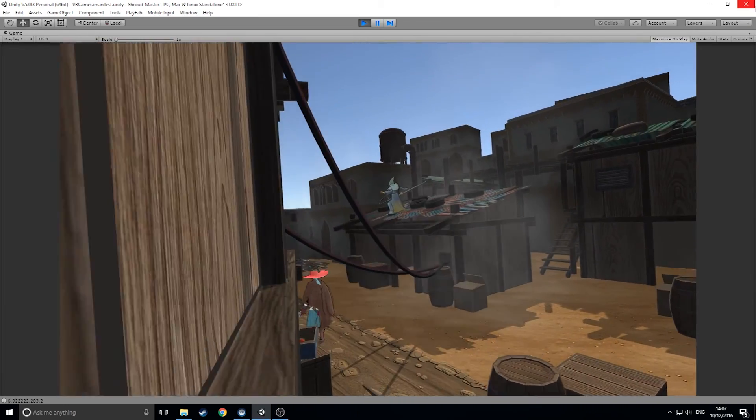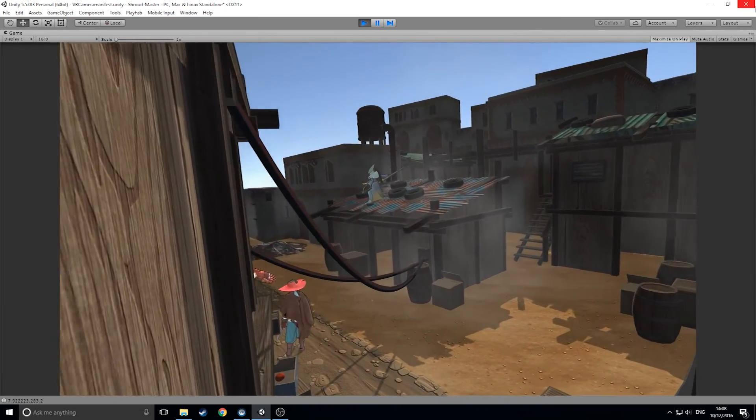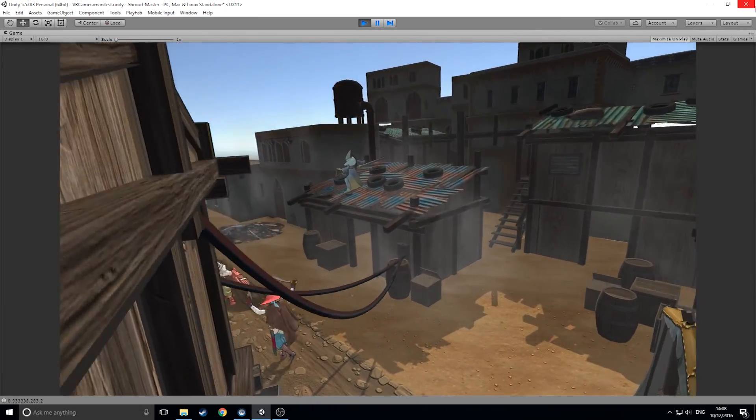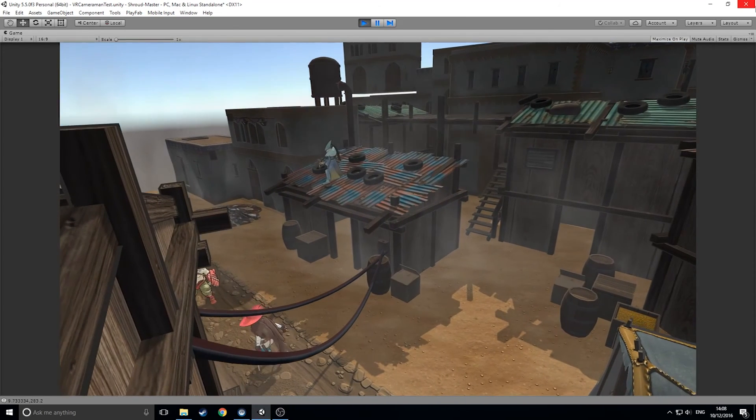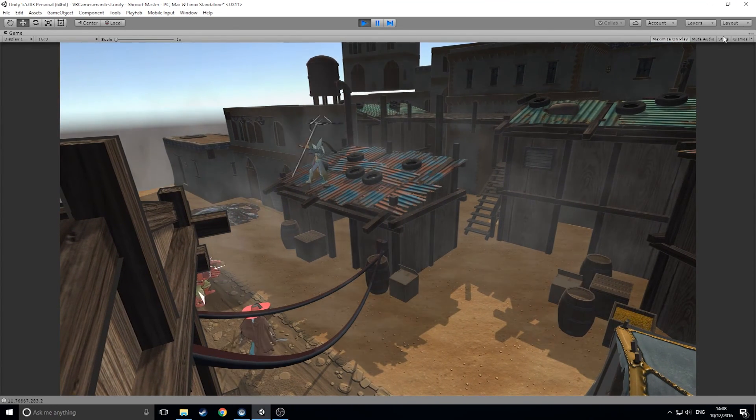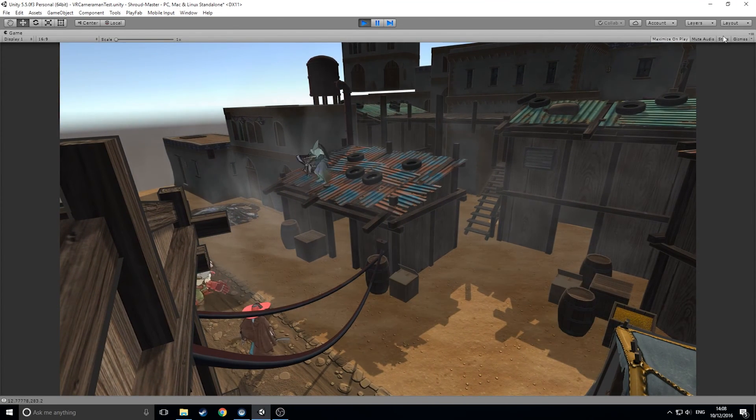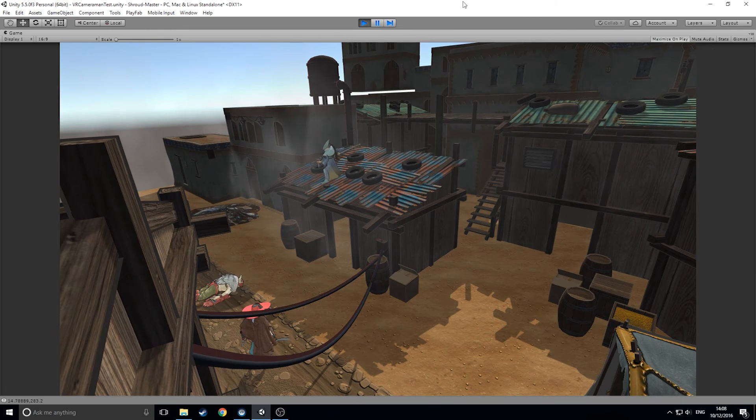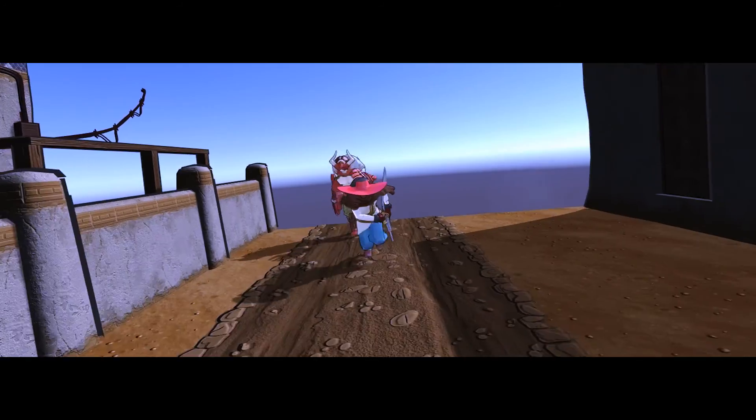Ideally, we created the tool to help make cutscenes and flyovers, but I'm sure there's a lot more you can do with it when you get your hands on it. We're excited to see what you come up with and hope you enjoy using VR Cameraman as much as we do. Here's a quick look at what we managed to create using the scene in the demo, and just a short amount of time using the tool.